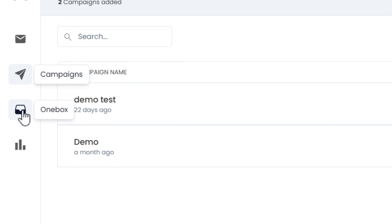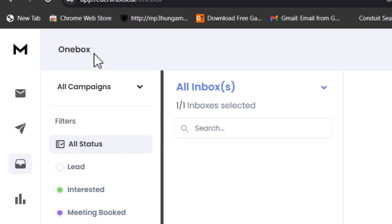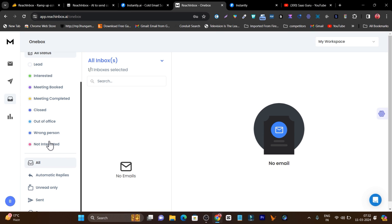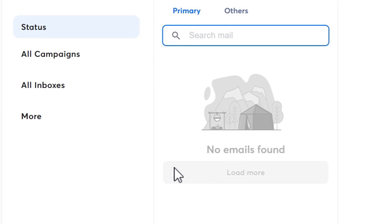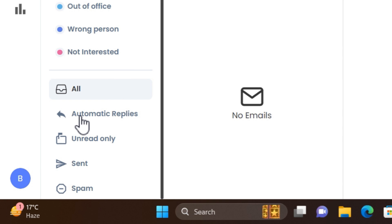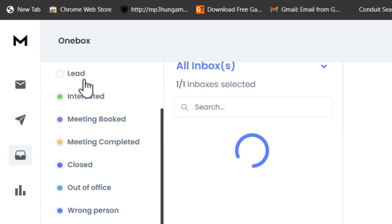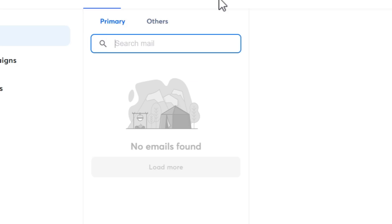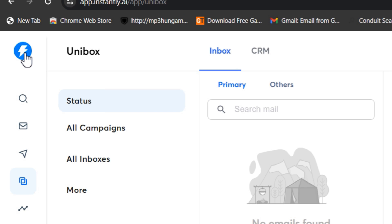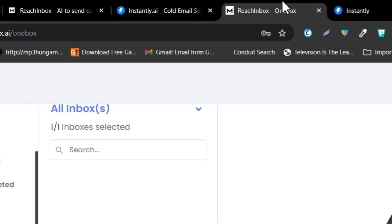Regarding the unified inbox, in REACH Inbox you can mark replies with different colors based on what phase your prospect is in — interested, meeting booked, deal closed — but in Instantly you cannot mark them, you can only view replies. This is a big thing that makes your work really easy. Plus, REACH Inbox also has automated replies, while Instantly doesn't have AI so there's no way to automatically reply to all your emails. Otherwise the platforms are similar and you can use either for cold outreach.